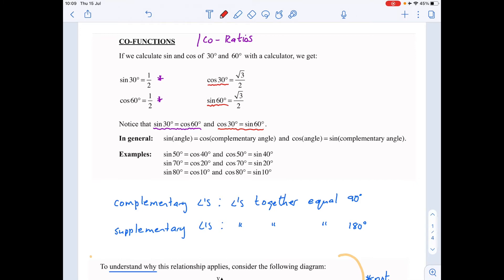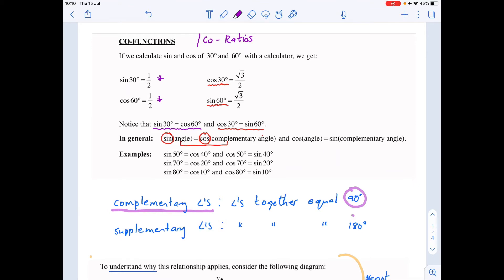This brings us to a very important general rule: sine and cosine of two angles are equal to each other only if the angles are complementary. From geometry, complementary angles are angles which together equal 90 degrees — as opposed to supplementary, which equals 180. For example, 50 and 40 are complementary because 50 plus 40 is 90 degrees.